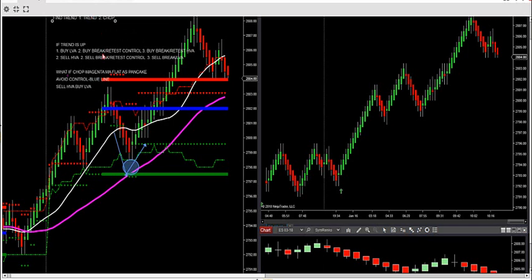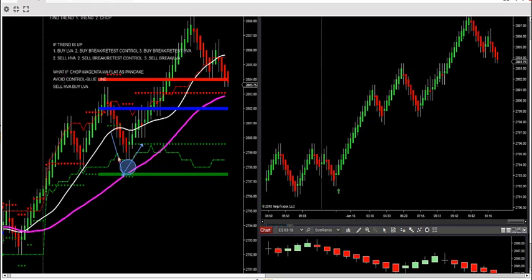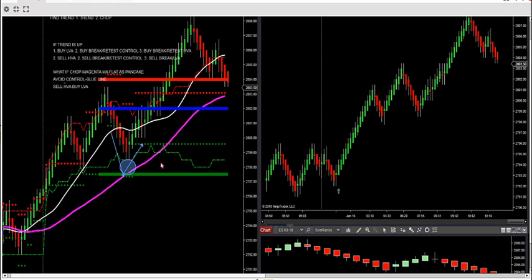Remember — play the first video; this is just a recap of today's. Find the trend: are we trending or chopping? Use that magenta MA — if it's trending up, buy LVA, buy break/retest the blue line, buy break/retest the red line HVA. That's what we did — we bought the low value area with positive Market Delta. If it's a sell: sell HVA, sell the red, sell break/retest the blue, sell break/retest the LVA. If it's chopped and magenta is flat as a pancake: avoid the blue, sell the red, buy the green. So if those arrows fire, like on the Mini Russell right there — that's a beautiful trade down at 9.53, a break/retest of the control point and she exploded.